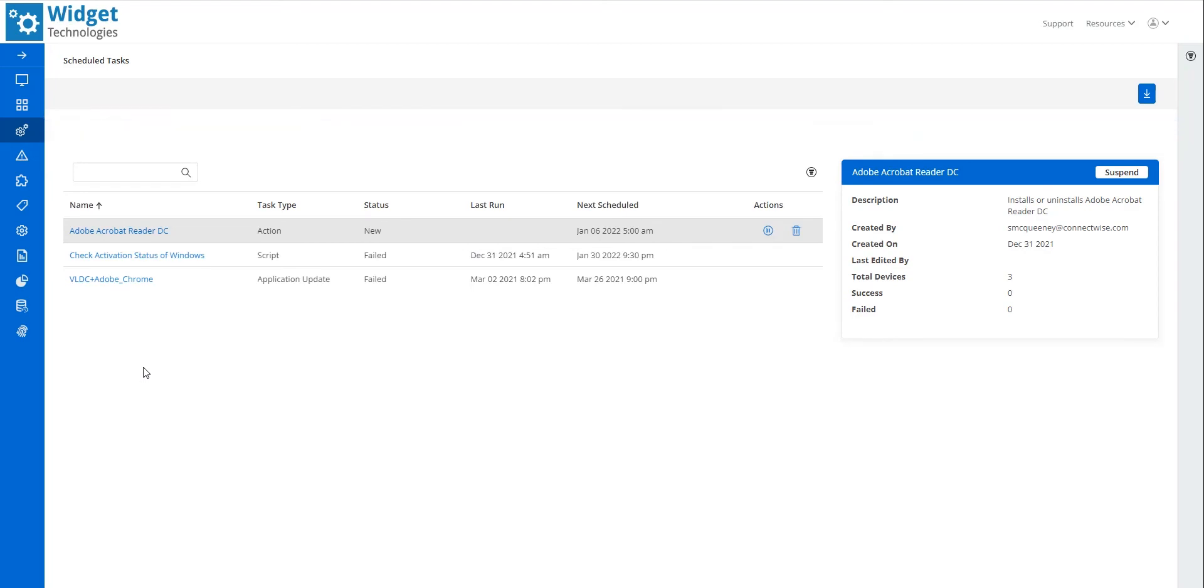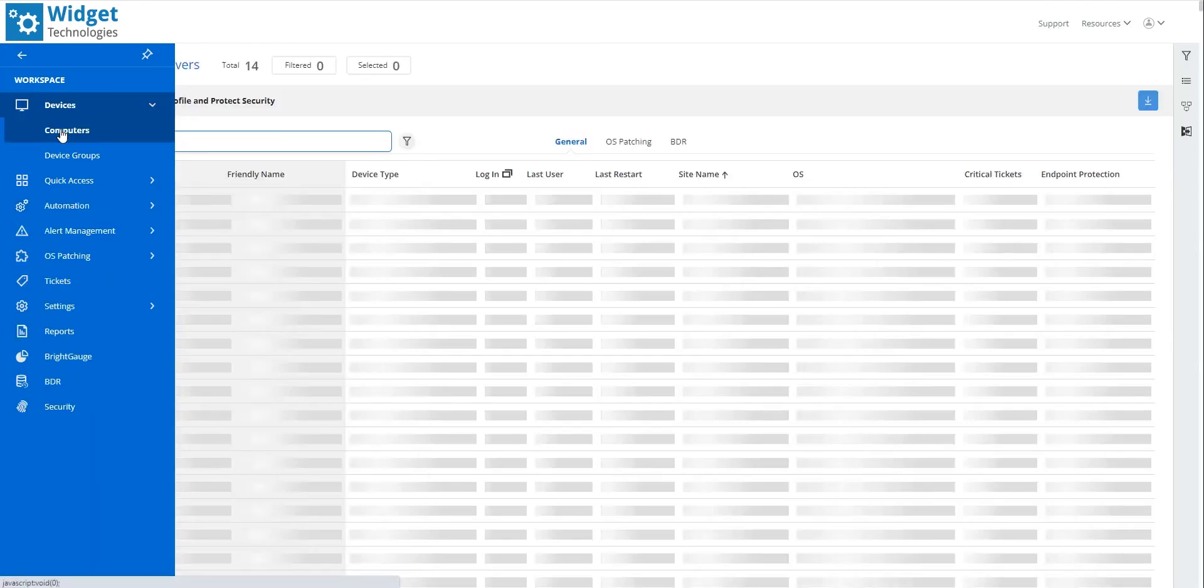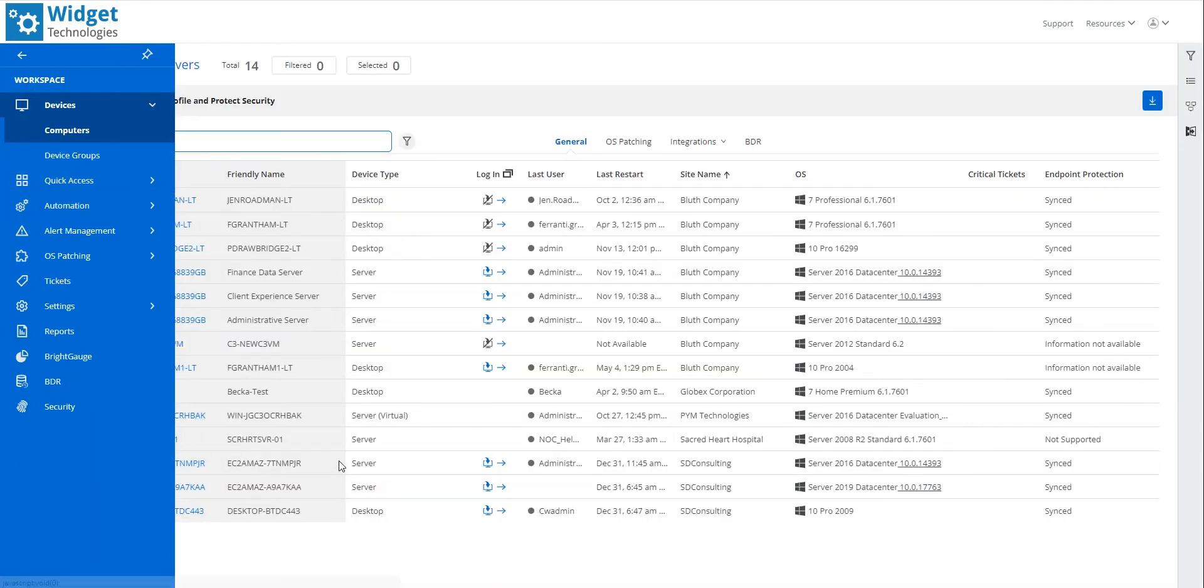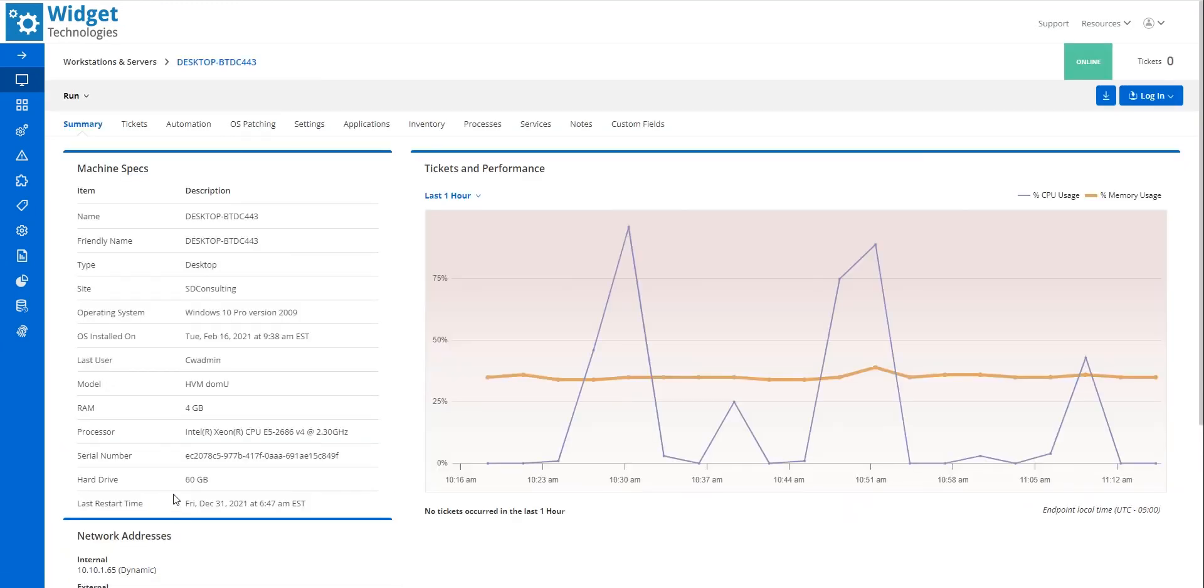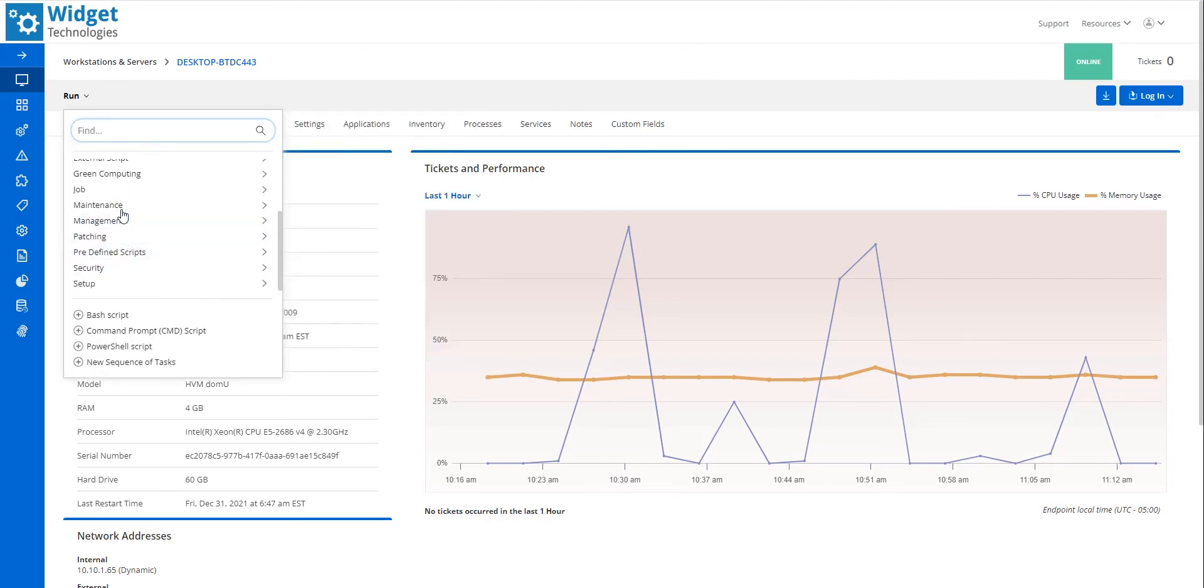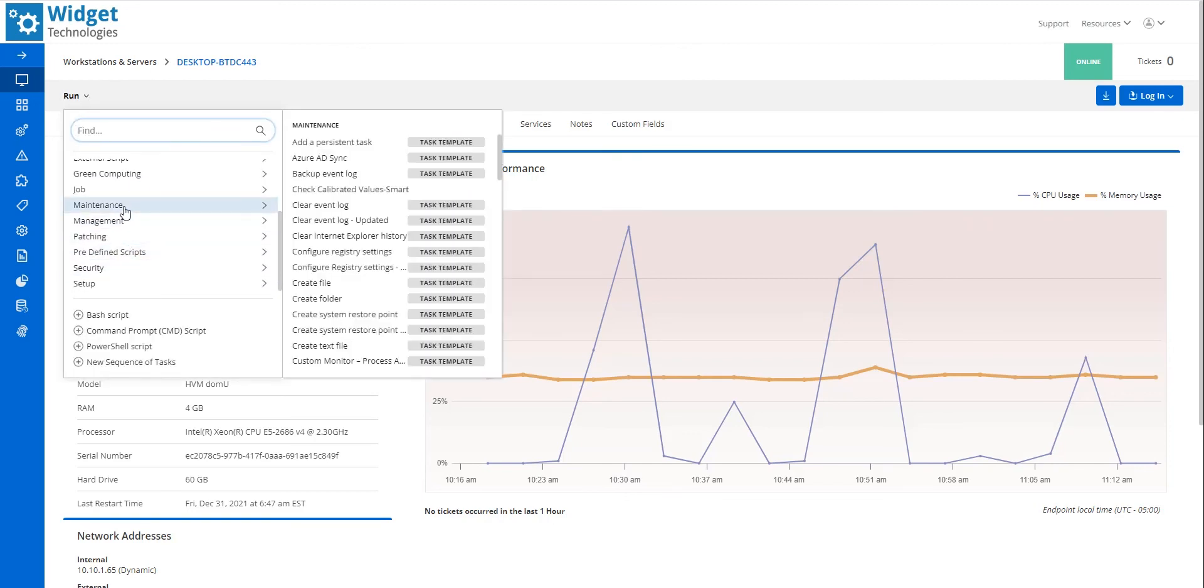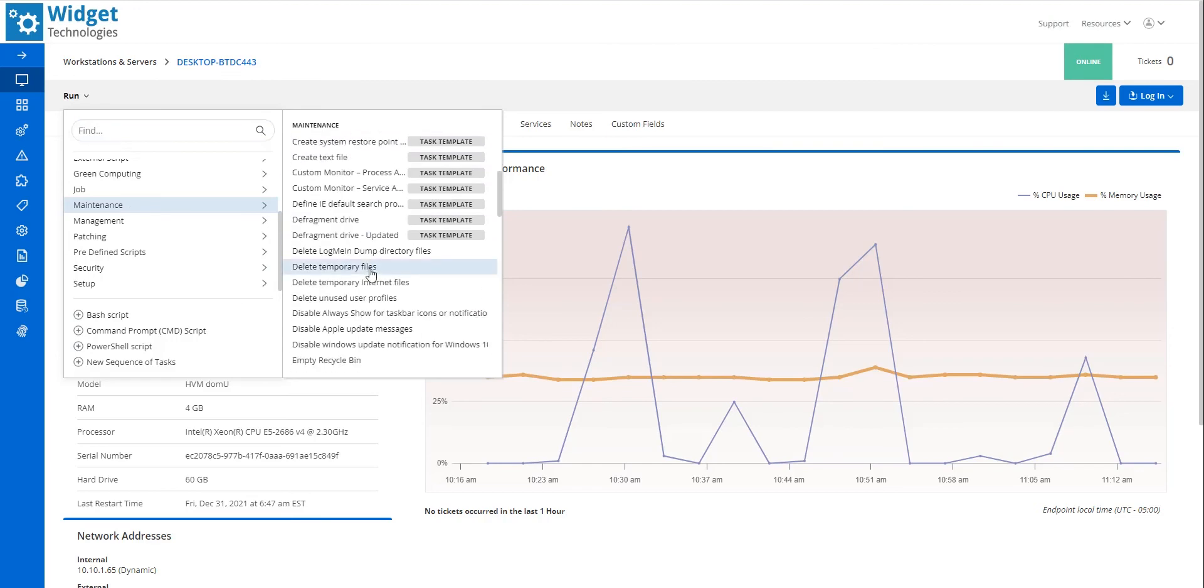Tasks can also be run from the Device screen. I navigate to Devices, Computers. Clicking on the device name opens the device screen. When I click Run at the top, tasks are listed in the top window by category. I hover over Maintenance and select Delete Temporary Files.